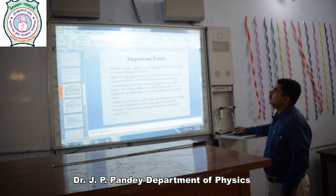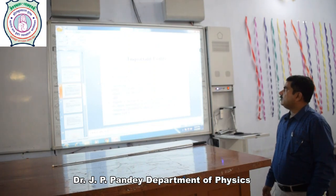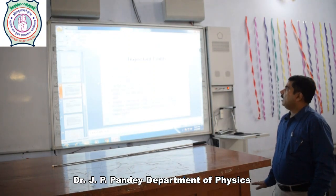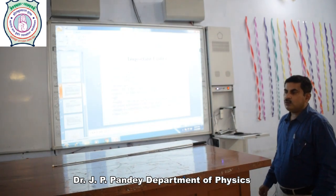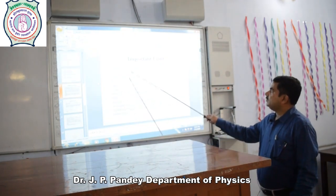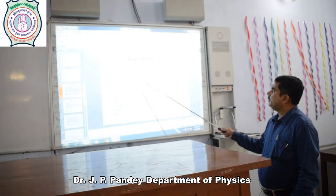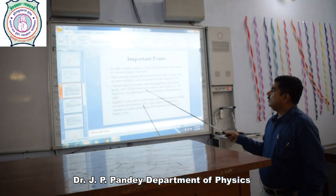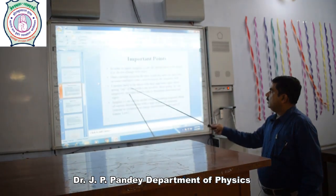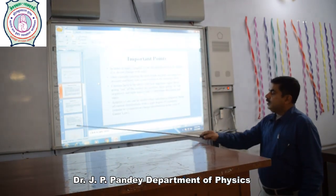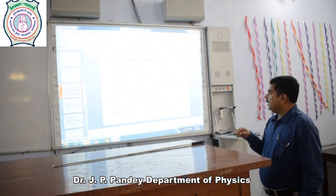Now, some important points to remember when applying Ampere's Law: the current must be steady, meaning its value should not change with time. Only currents crossing the area inside the closed path are taken into account, as those contribute to the magnetic field. If more than one current is present in the area, all contributions are considered.